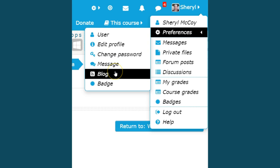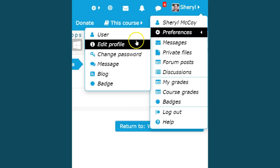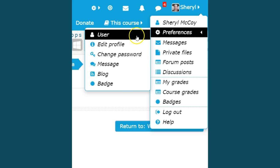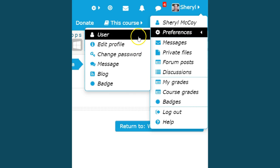If you want to leave a message, you can do that. Also, you should consider very seriously adding or at least linking your blog. Many times when we write something, our instructors encourage us to write it on our blog so we have that information out there, but then you can link your blog to the Moodle. Then you want to know where your badges are.